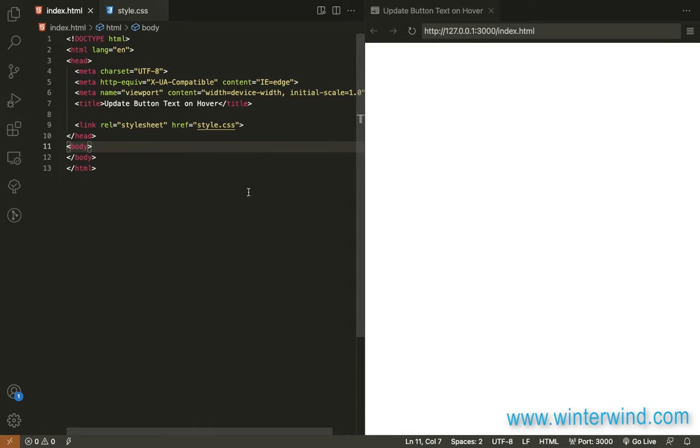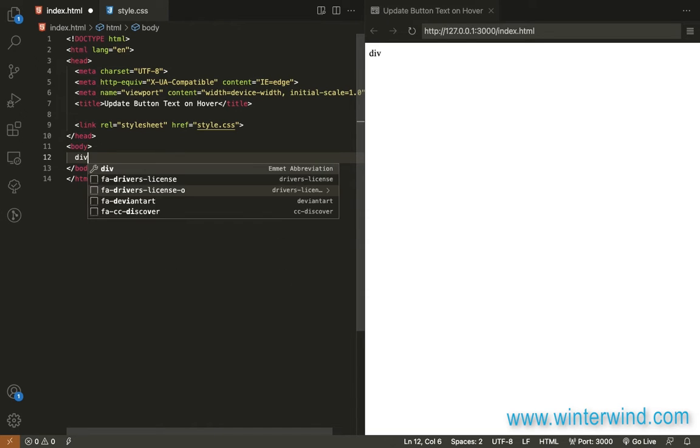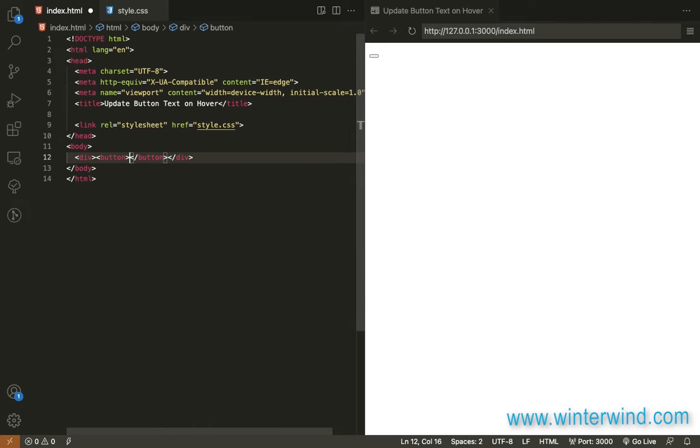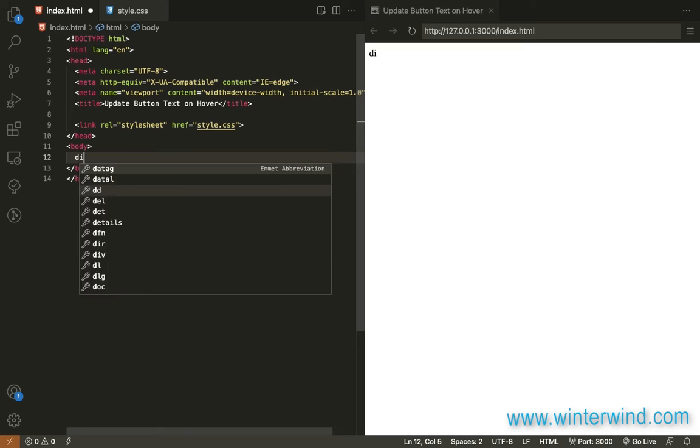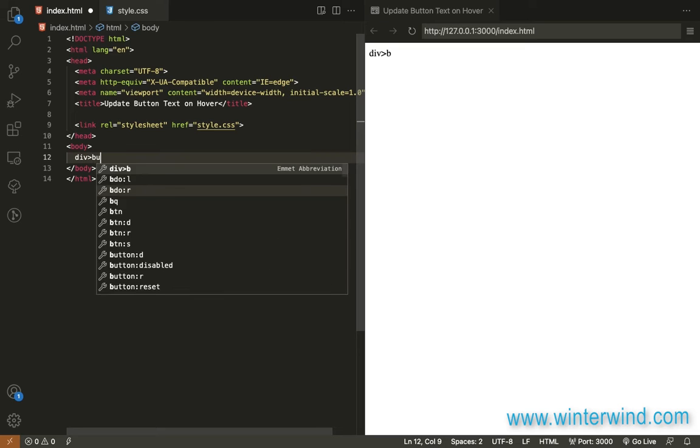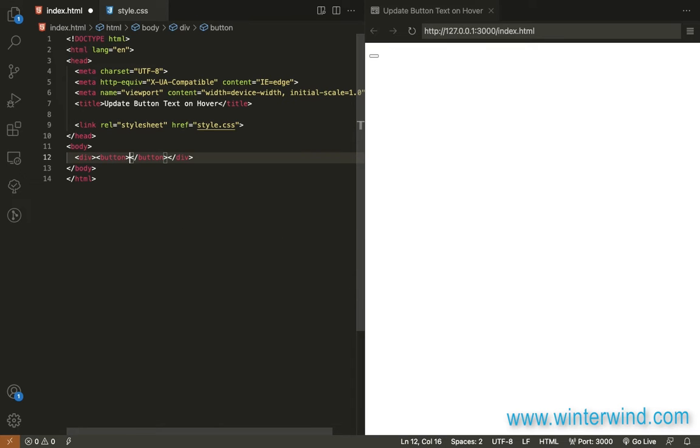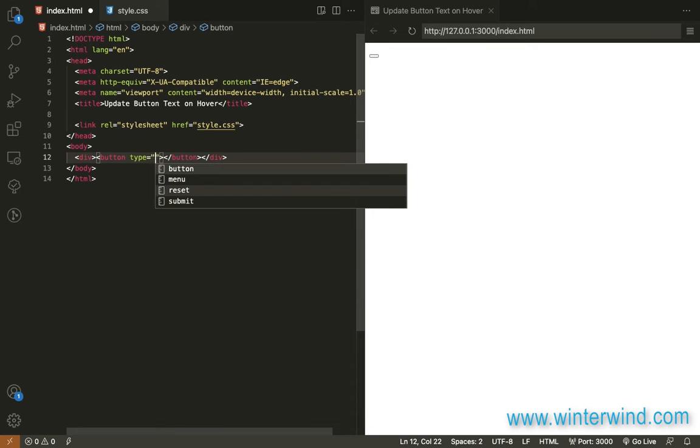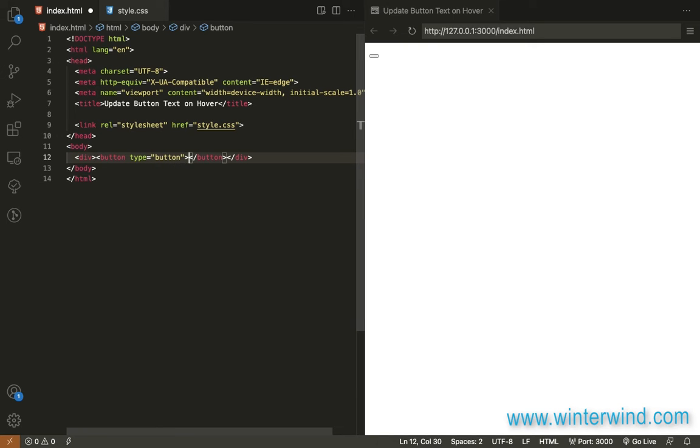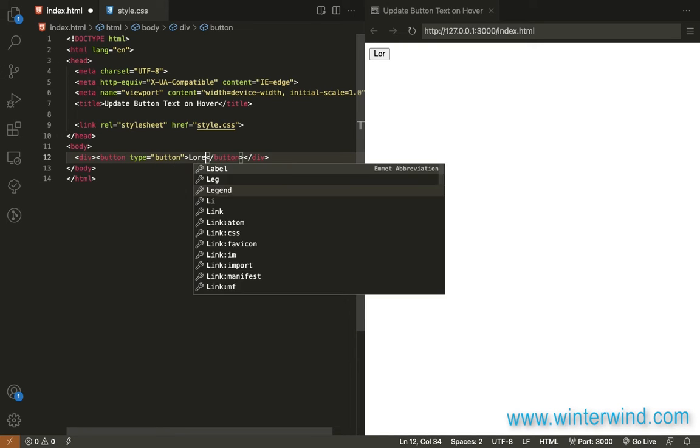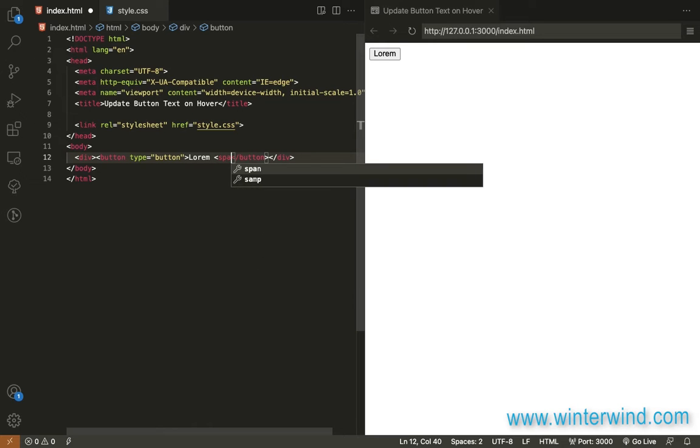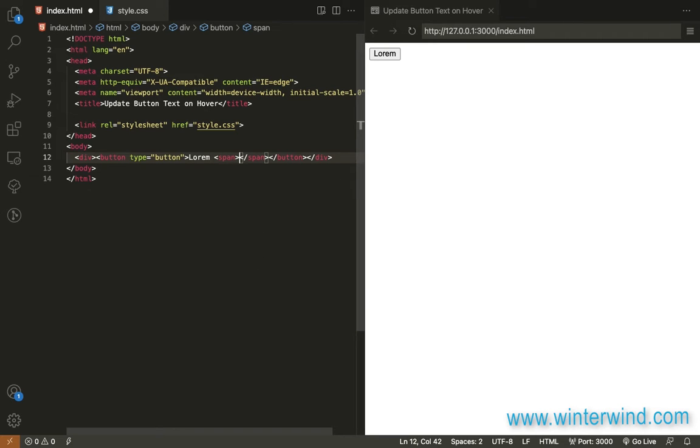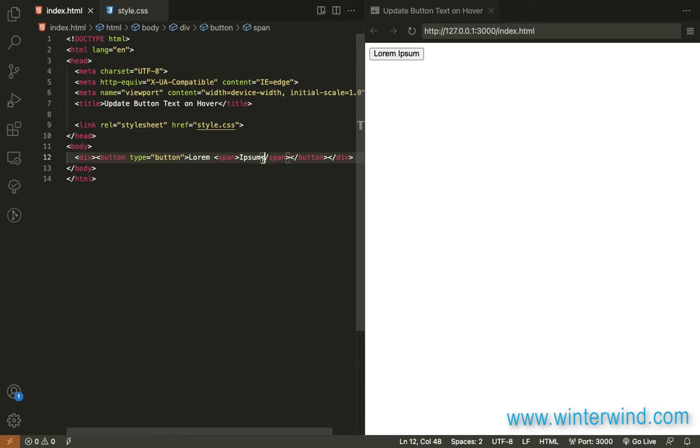Starting with the HTML, we only need a button inside a div, so let me add that. And for the text that will appear later, we need to put it inside the span. So that's it for the HTML, let's now move to styling.